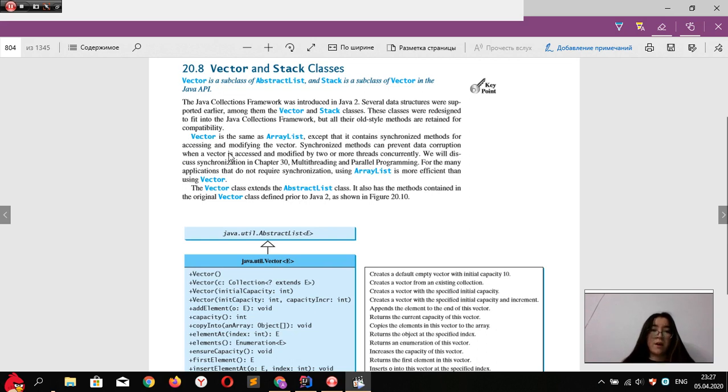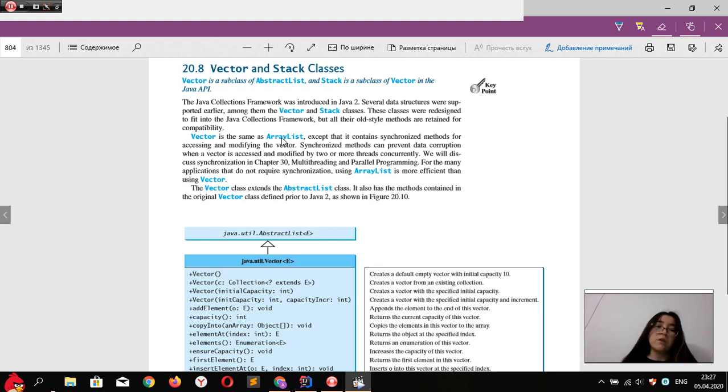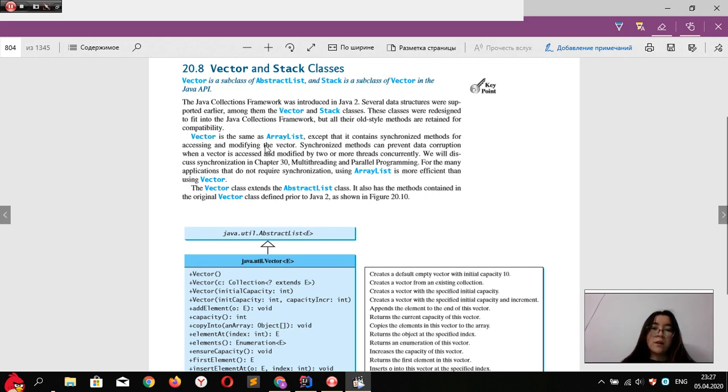But if you are using non-multithreading programming, you should use ArrayList because it would be a little bit faster, since synchronization takes some time.